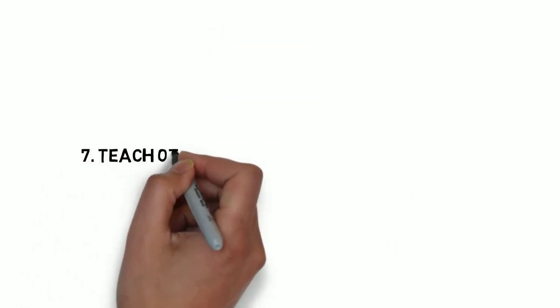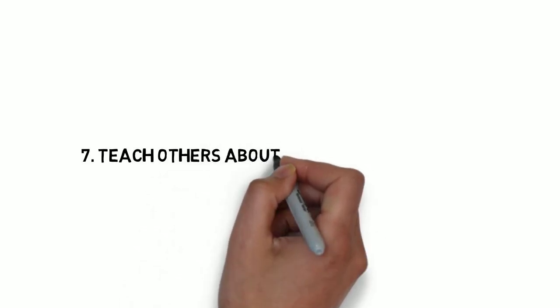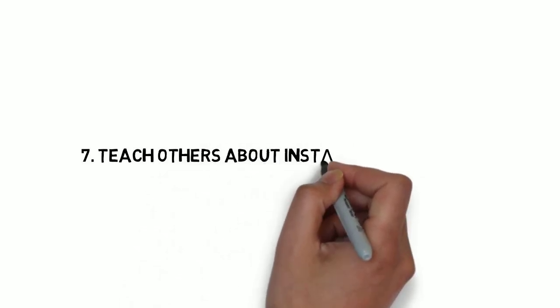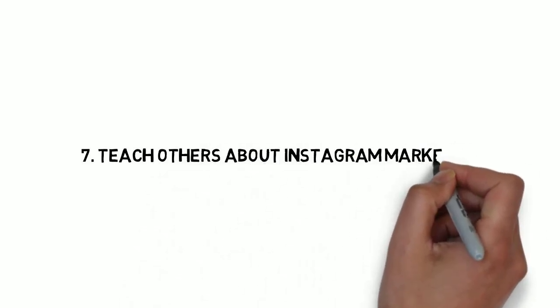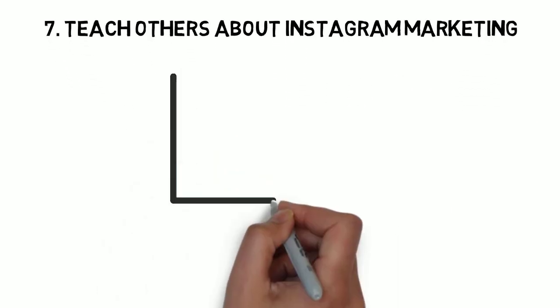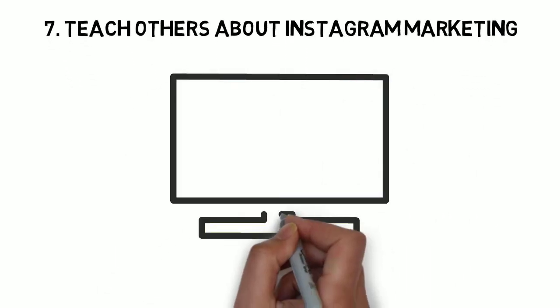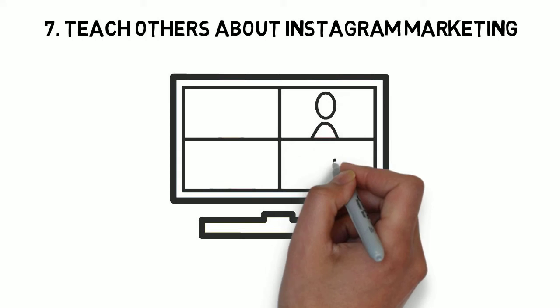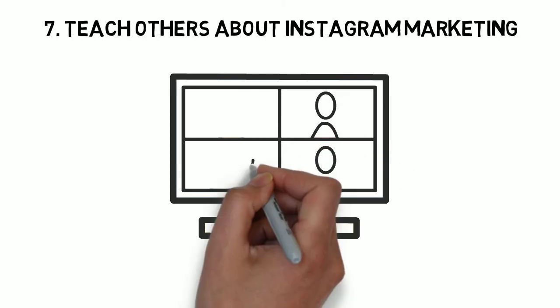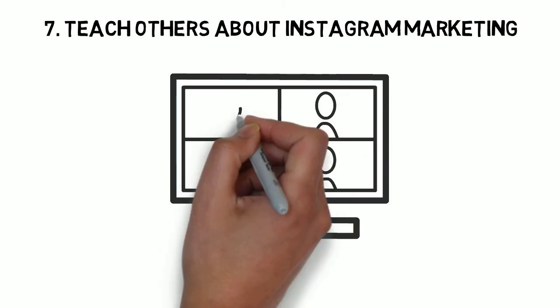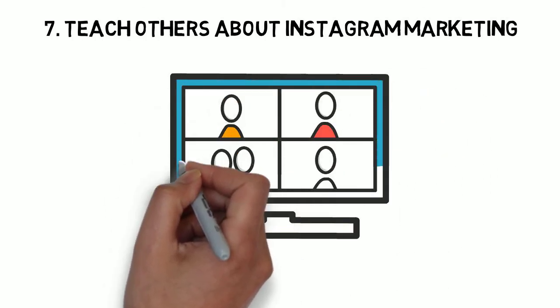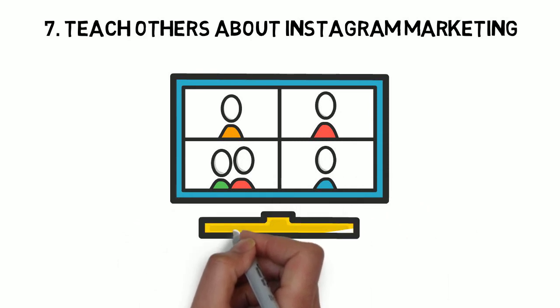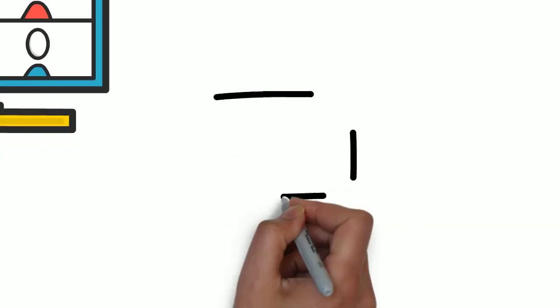Number seven, teach others about Instagram marketing. If you're an Instagram influencer with a good following, why not teach upcoming influencers how to achieve their Instagram marketing dreams? So many successful influencers have launched side businesses that offer webinars and tutorials to people who really want to grow their Instagram pages.